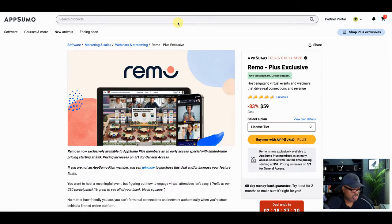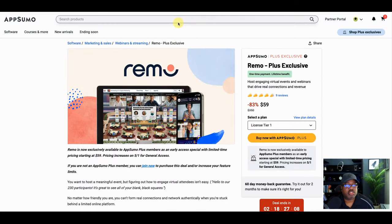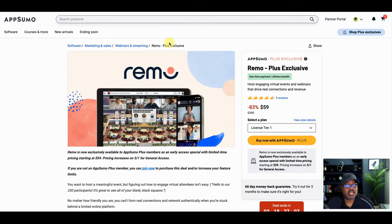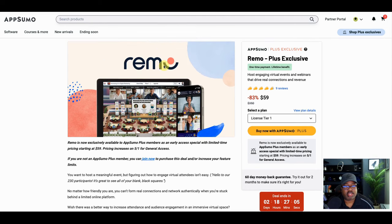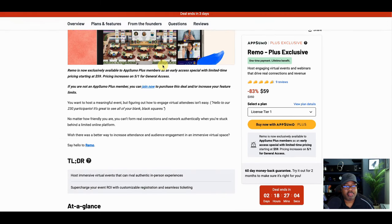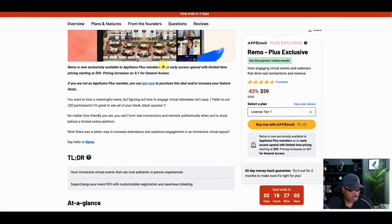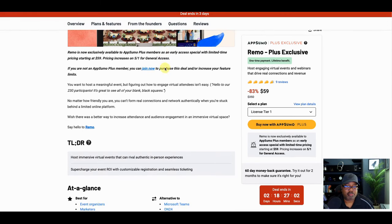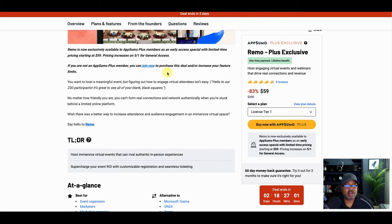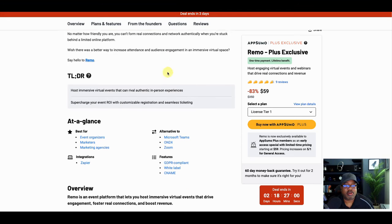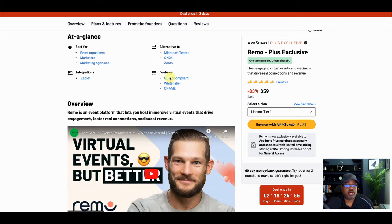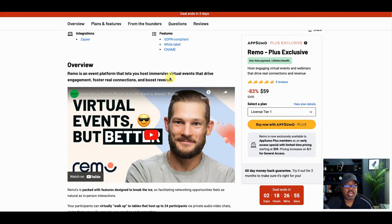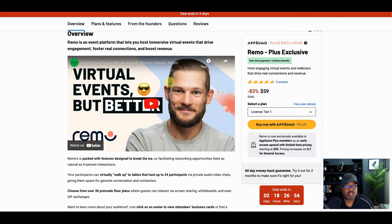All right. So in this module, what I want to do is kind of go over the valuation. I want to do a breakdown of the pricing and tell you how it compares to some of its competitors when Remo is looked at and trying to see if this is a good deal.